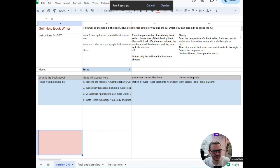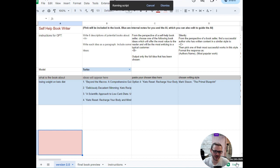Hello, this is our little update video on our nonfiction book writer. There's another video on how to use it, this is just some new features that we've added that I wanted to run through with you.